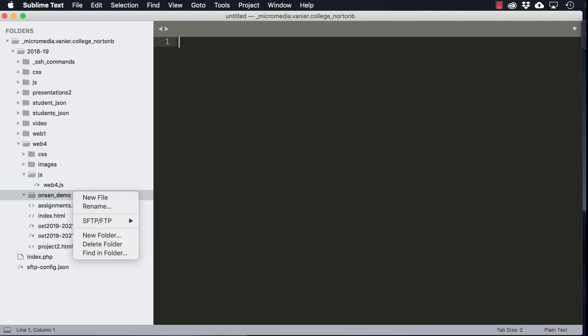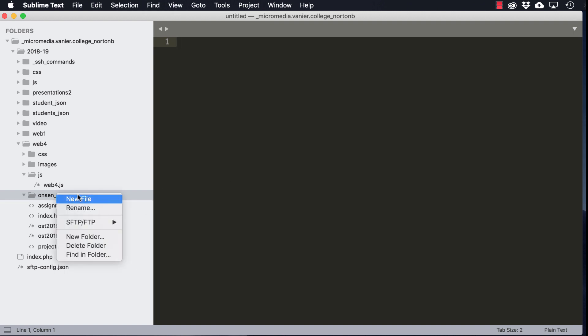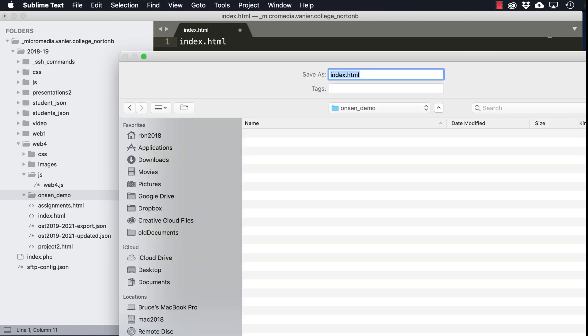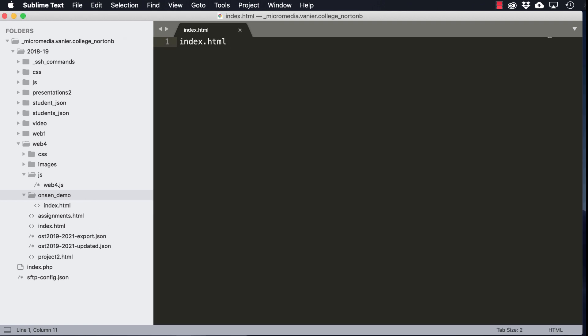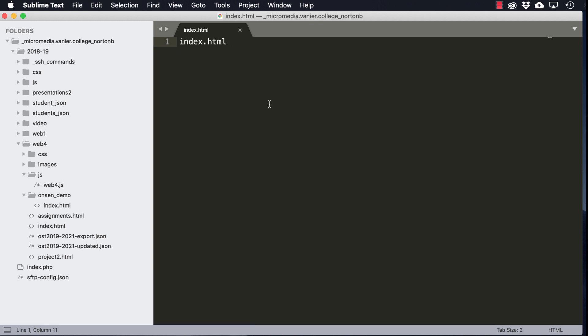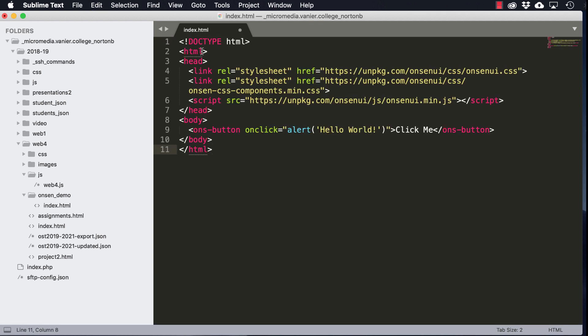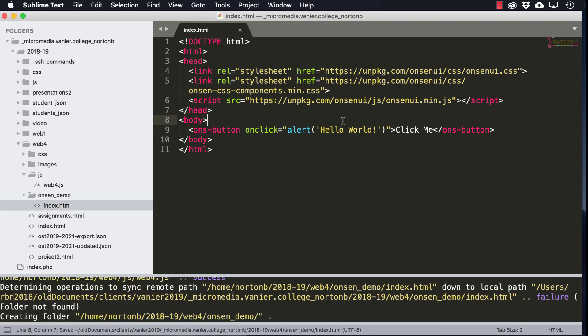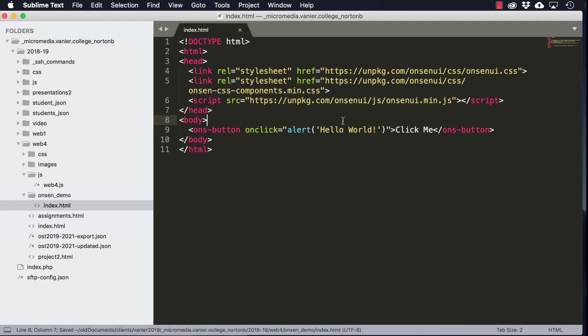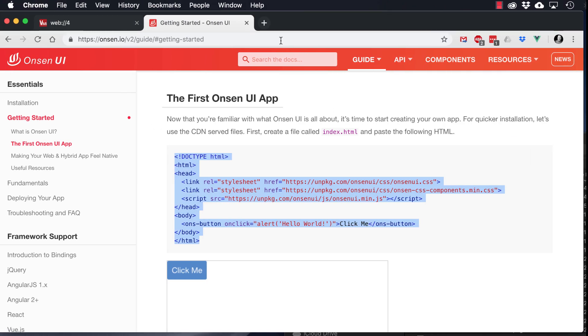And we're going to create a new file in our Onsen demo. And then we'll paste the code that we grabbed from the Get Started page from Onsen, and we'll upload that and see if that works.